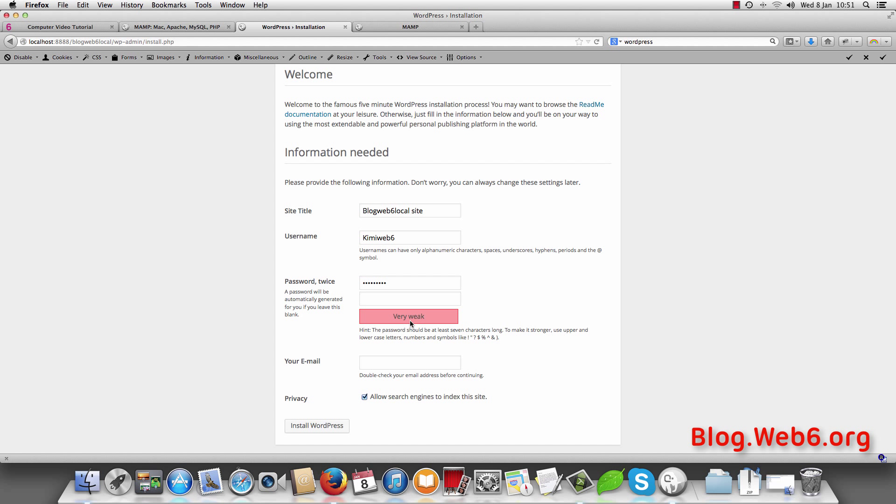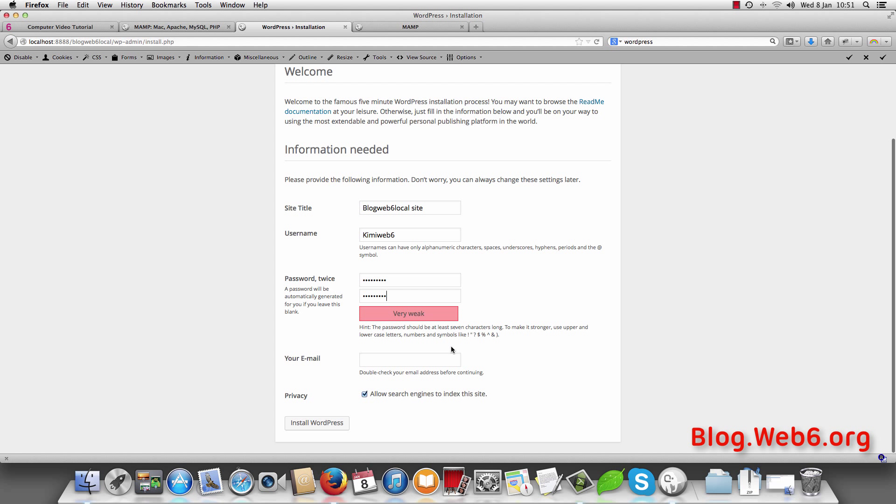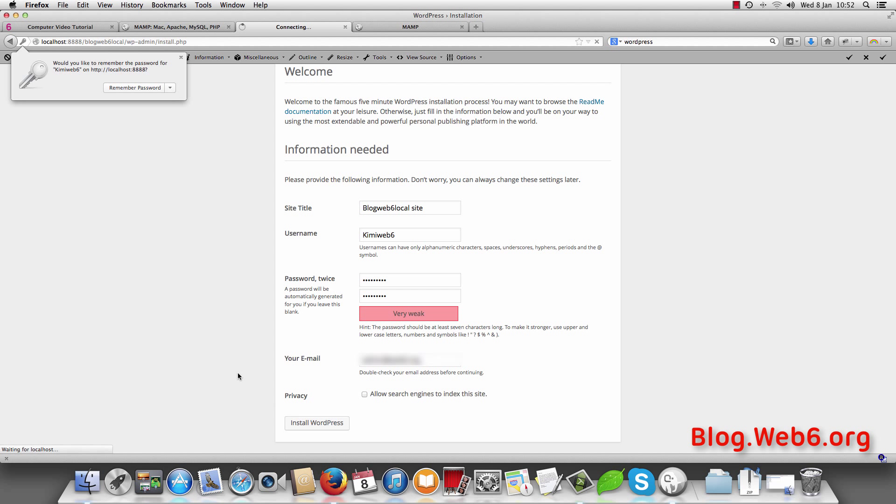And if it's very weak you need to choose another password which is strong. Okay. And email, I'm going to choose my email. Okay. Because this is local site, I don't want search engines to index this site. I untick it. And install WordPress.